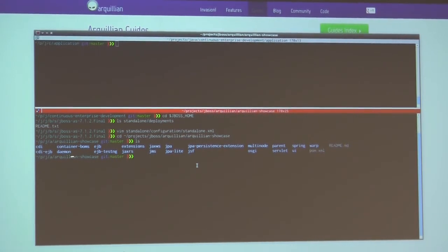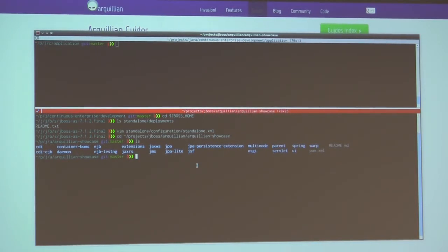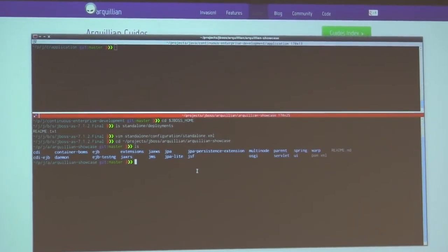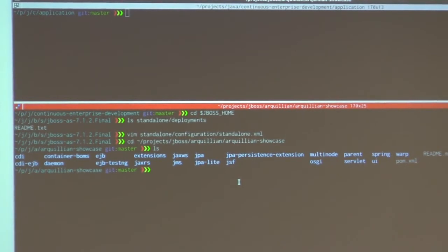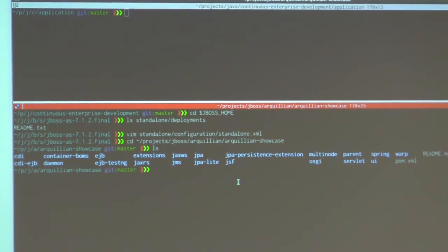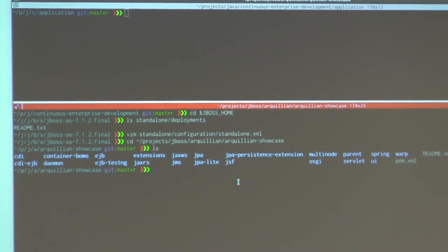So what we've got here: CDI, EJBs, Daemons, JaxRS, JaxWS, JMS — who's tested JMS before? Who's using JMS? I've used it but haven't tested it. Are you mocking stuff? JPA — actually going and connecting to a database. We've got a persistence extension over here. JSF testing, multi-node — who's deploying their software to a cluster? Would it be cool to test whether or not you've got failover on your cluster? We can do that. OSGi testing, servlet, UI, Spring, and something we're calling Warp — that's some of our UI testing as well, specifically focusing on JSF but it'll do other stuff too.